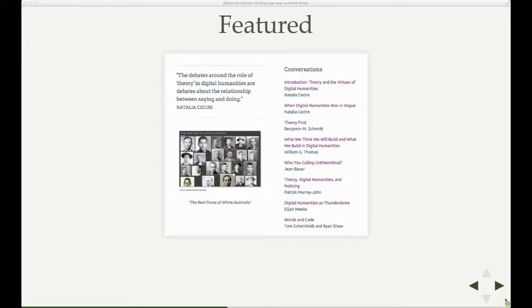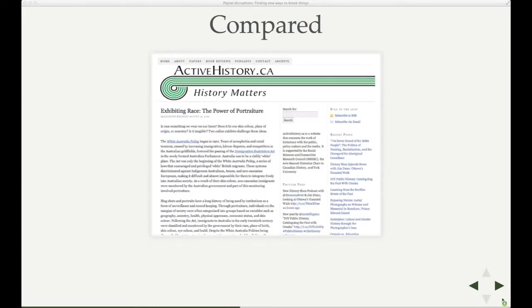We were featured in the inaugural edition of the Journal for Digital Humanities. This is a blog post, a public history site in Canada, which actually looks at the site in some detail and compares it with another site concerned with issues of race.